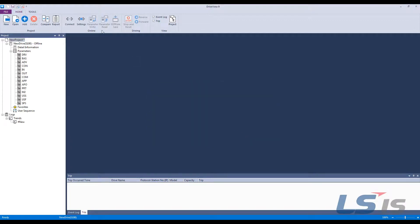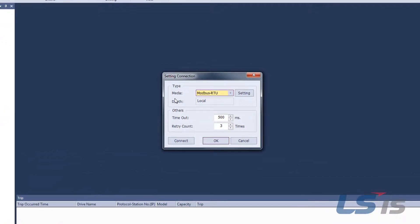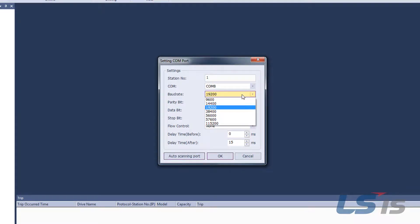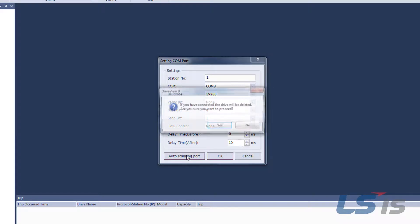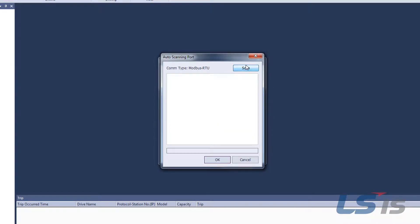Then click settings and confirm that the media is Modbus RTU. Select setting, change the baud rate to 19.2, and select auto scanning port and scan.